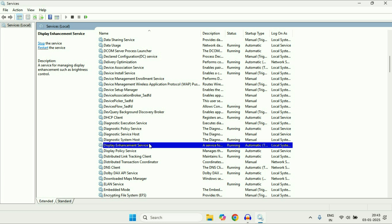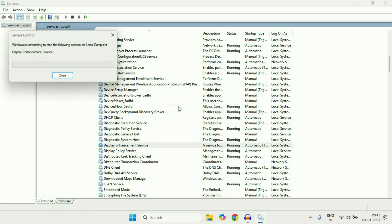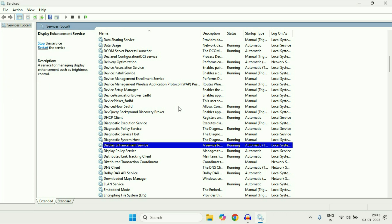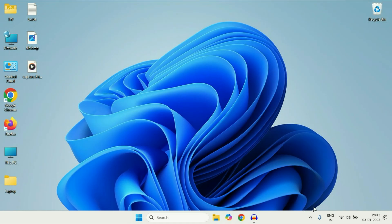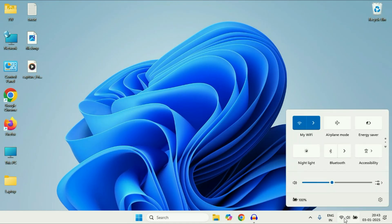After that, right click on this service again and click on Restart. This will restart the Display Enhancement Service. After that, close this window and check. But if you are still getting the same issue and your brightness slider is not showing, move on to the next step.